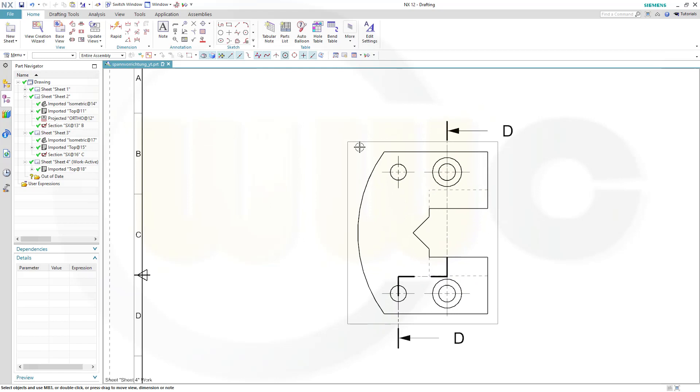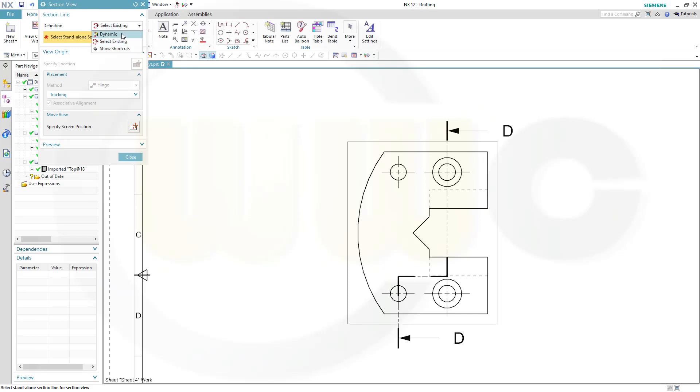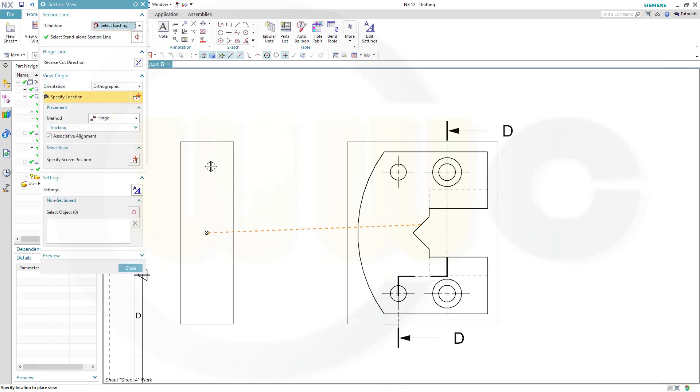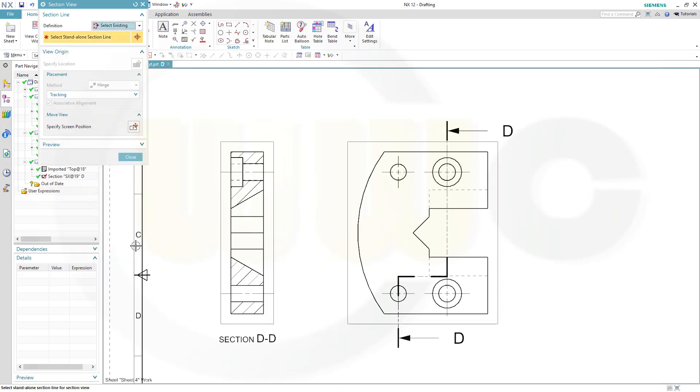And now to do the section view, go for section view, change to select existing, from dynamic to select existing, and select that sketch line, and draw it over here, and close.